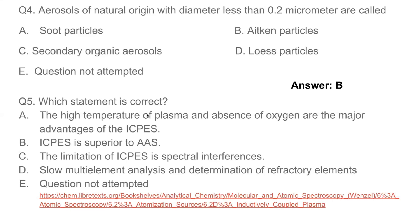Question 5: Which statement is correct? The high temperature of plasma and absence of oxygen are the major advantages of the ICPES. The first statement is correct, so A is the correct answer. This is taken from Environmental Chemistry by A.K. Day, page 307: 'The high temperature of plasma and absence of O2 are the major advantages of ICPES over the flame in atomic absorption spectrometer.' I will give you a link to this book in the description box.